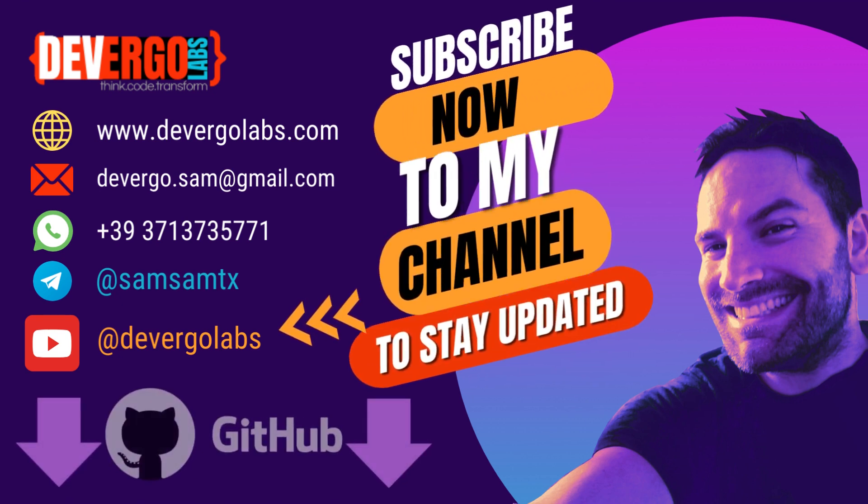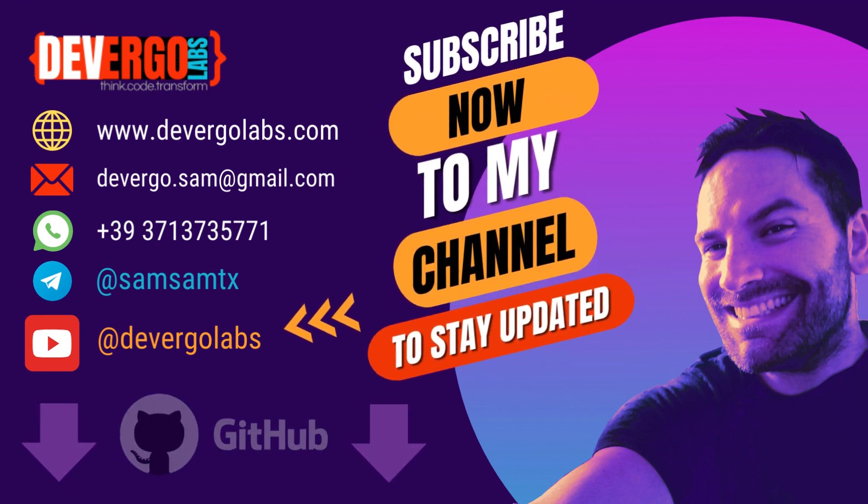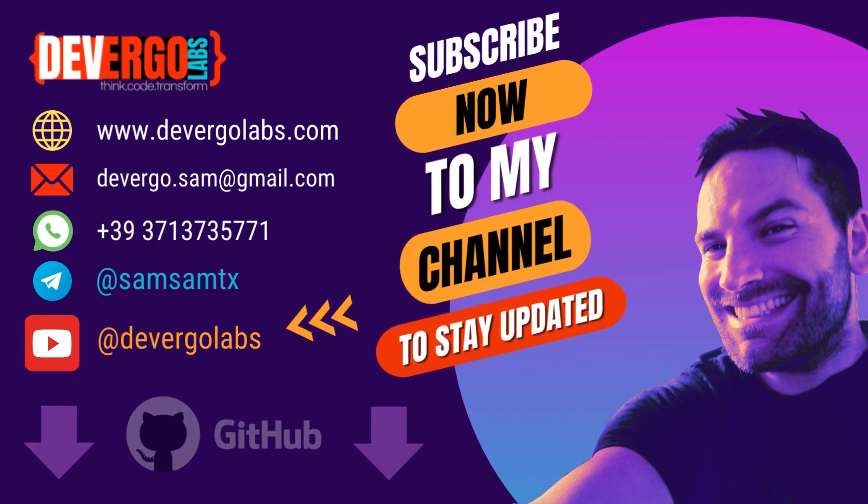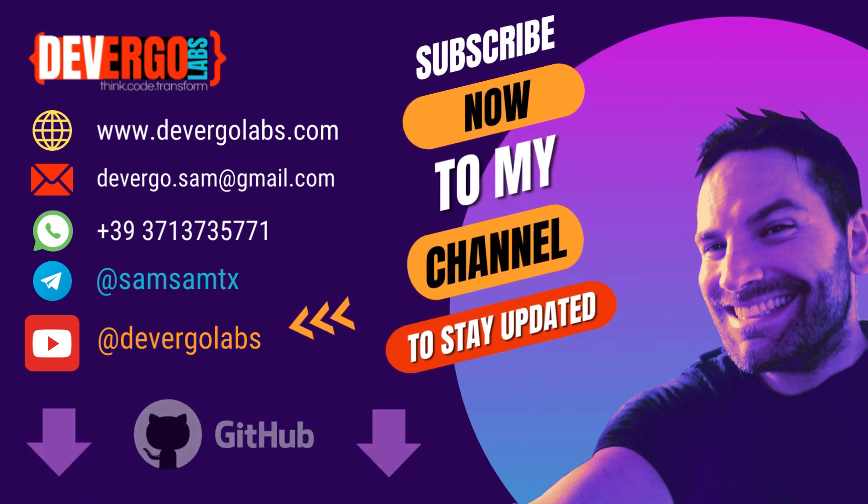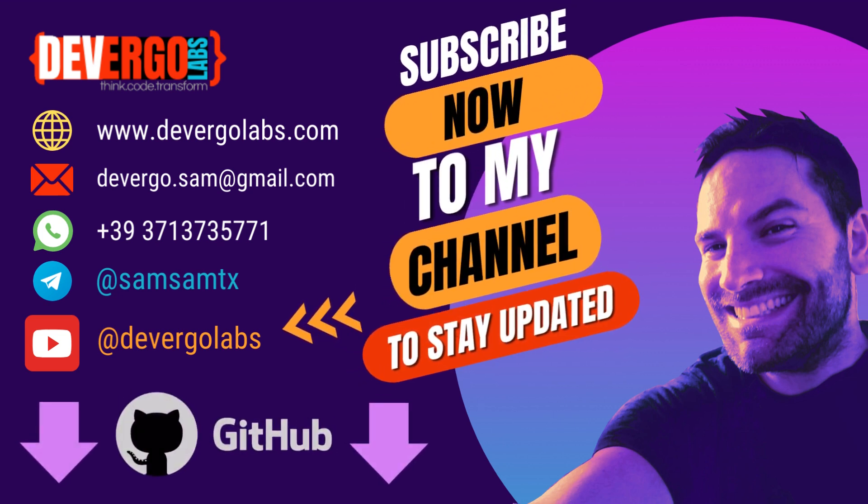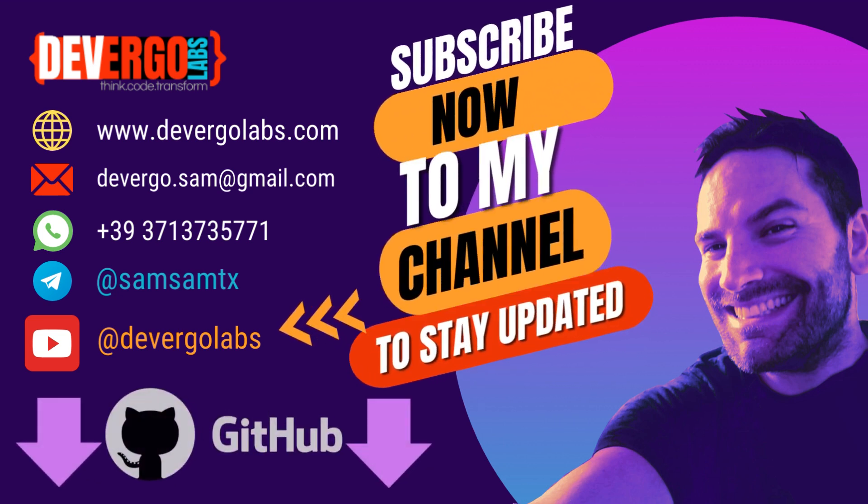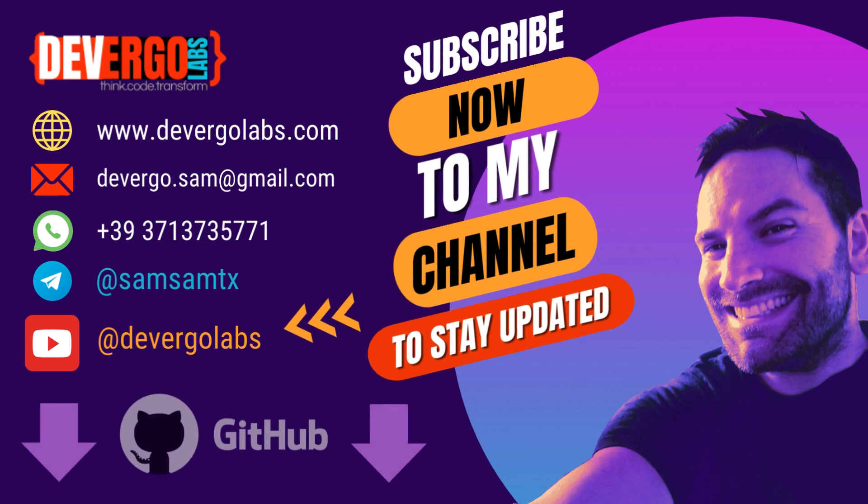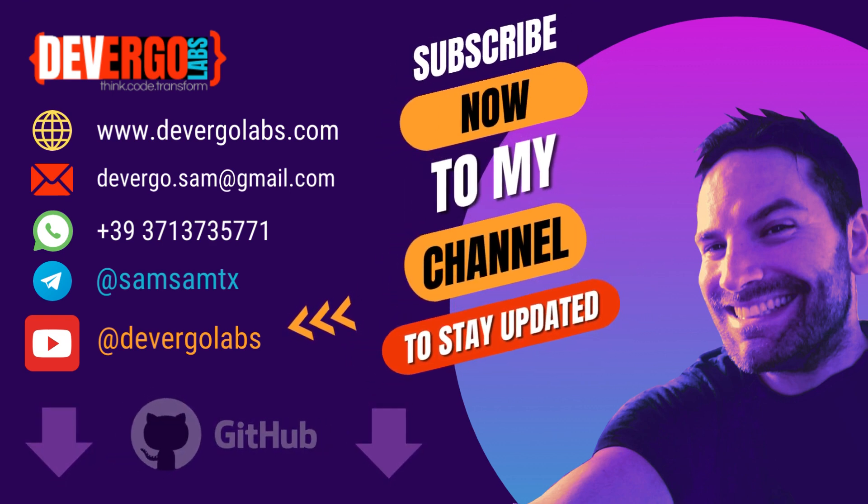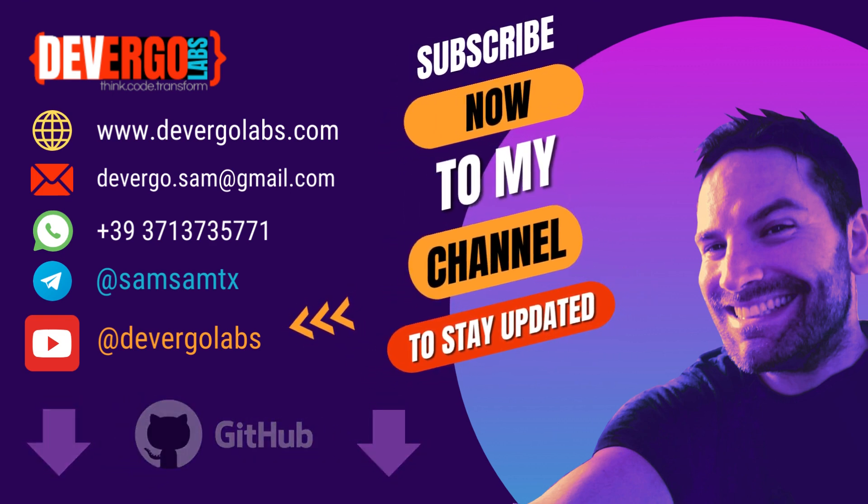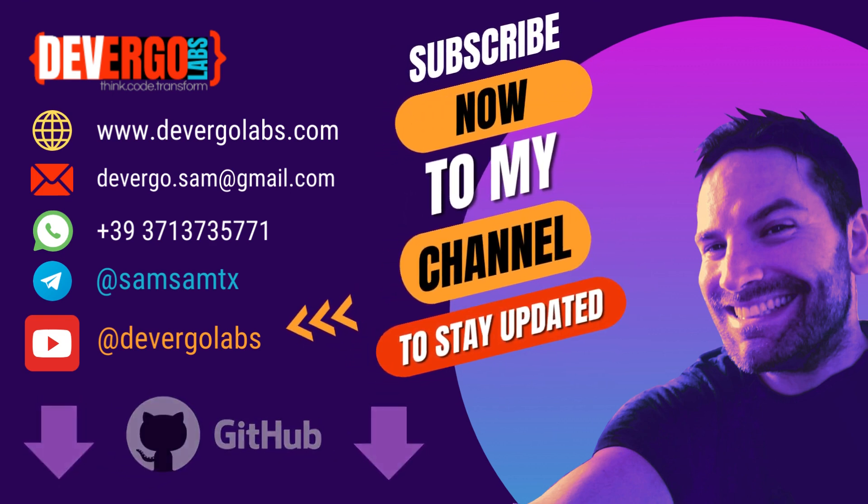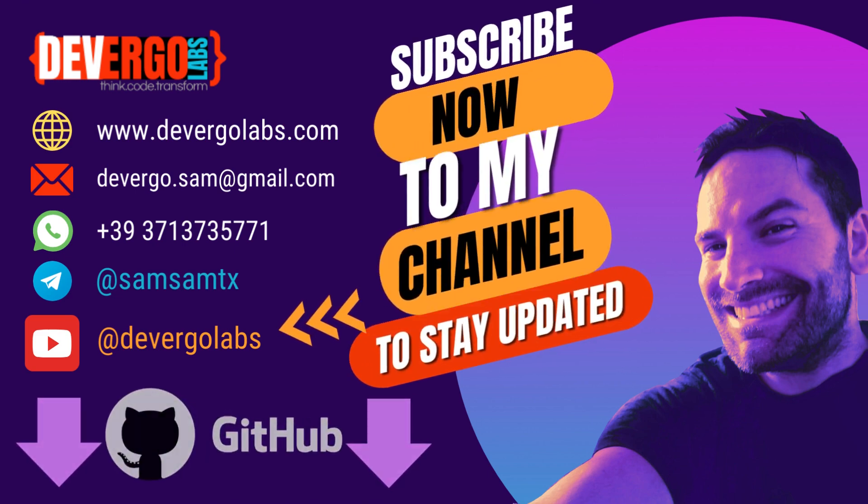This repository serves as a valuable companion to the tutorial, allowing you to follow along, experiment, and explore the code on your own time. I'm Samuele Giampieri and I'm a freelance developer. Join my community by subscribing to my channel at Divergolabs. Explore a wealth of coding content and free courses on my website, divergolabs.com.